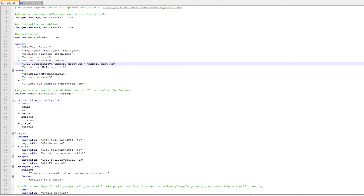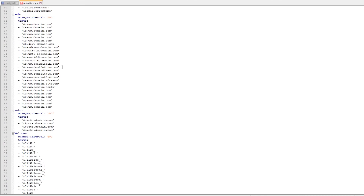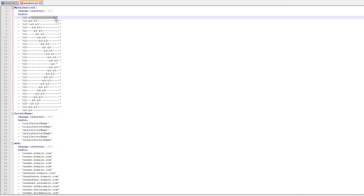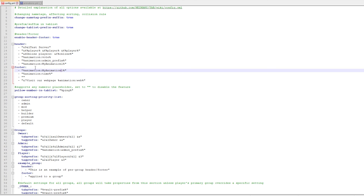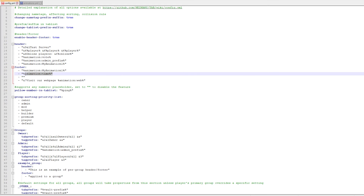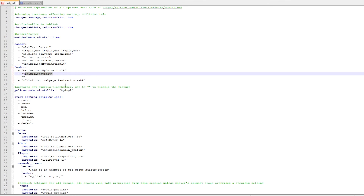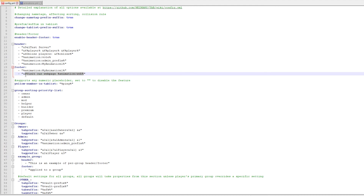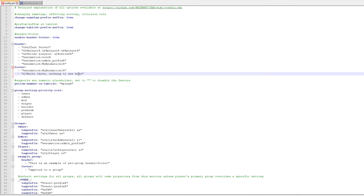I'm going to delete the memory usage display — people don't need to know that. Then there's animation1, which is the stripe animation we saw on the server — the shifting stripe animation. You can of course change its colors by modifying the color codes in animations.yml. After that you have the footer section — the player list sits between the header and footer. I'm going to remove the time animation and replace the 'visit our website' section with a simple custom text.